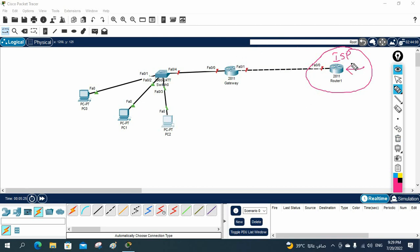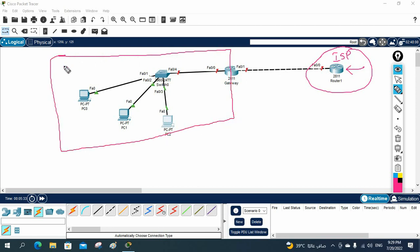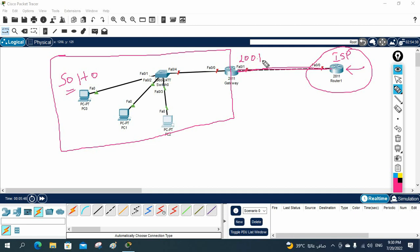So this is your small office — SOHO, small office home office. The ISP gives you a fiber cable connected to your router, assigns you one public IP, and you forward all traffic to the ISP router. That's the scenario. Try to do this lab yourself and check if you're able to do it — if not, I will show you.